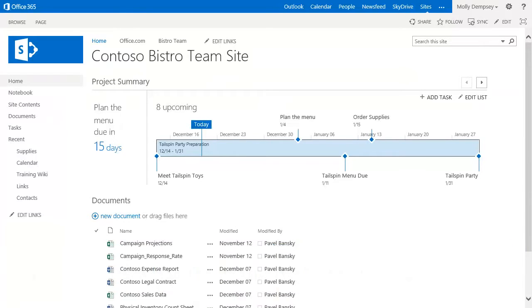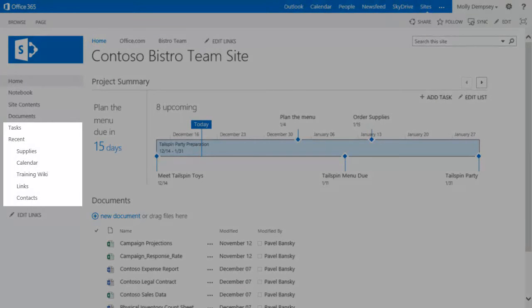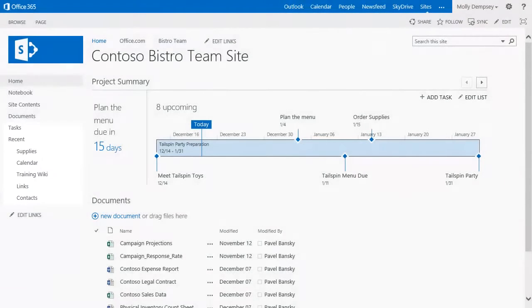Let me show you a few examples. Here's a team site used by a restaurant. The staff has added a few different lists to the site to help them keep track of information in one place.